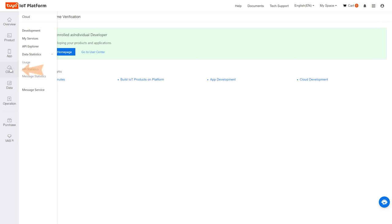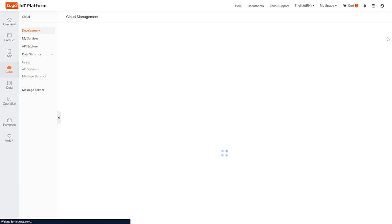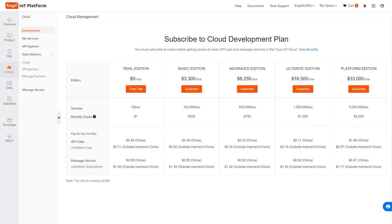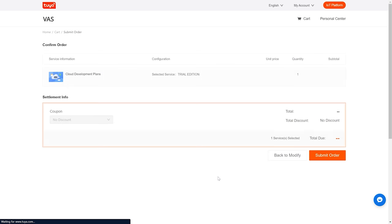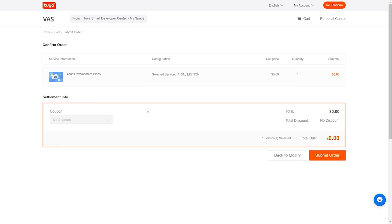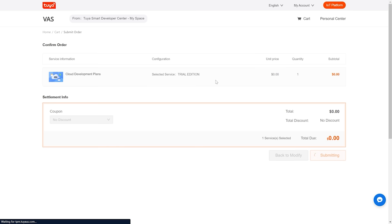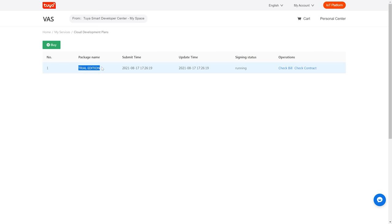Now that we've done that, we're going to go to the Cloud tab and then to Development. The first thing we need to do is create a new cloud development project, but before we can do that, we need to select which edition of Tuya Smart IoT we're going to use. You can see there are a ton of different plans — we're just going to go with the trial edition, which is completely free. I'll go through this process, select trial edition, and press submit order. You don't need to put in any credit card information. Now I have the trial edition.